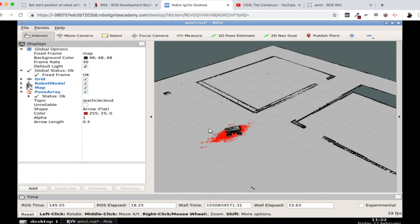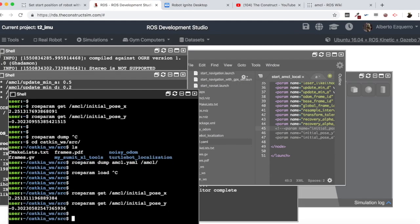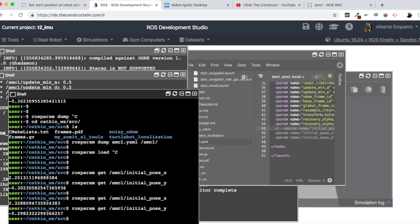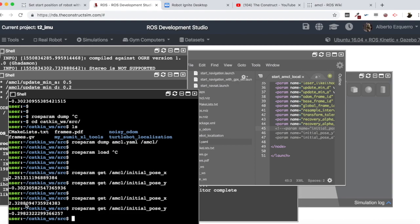So as you can see now, my position is not set to zero anymore but it still has the last position the robot had when I stopped AMCL. And if we come here to the parameters, they have not been reset to zero. So in this case, AMCL kept the last pose of the robot.